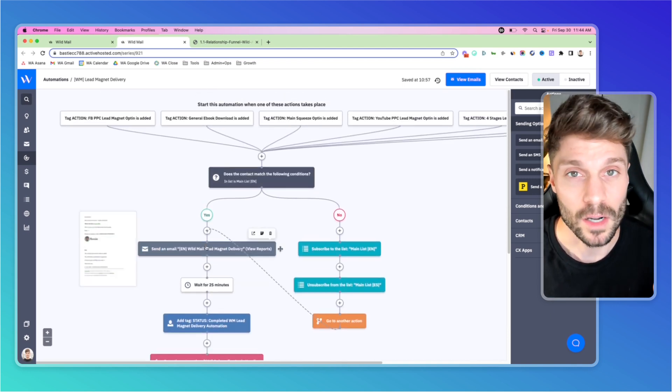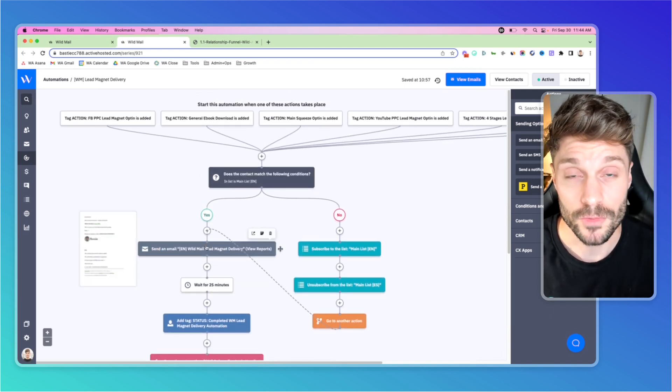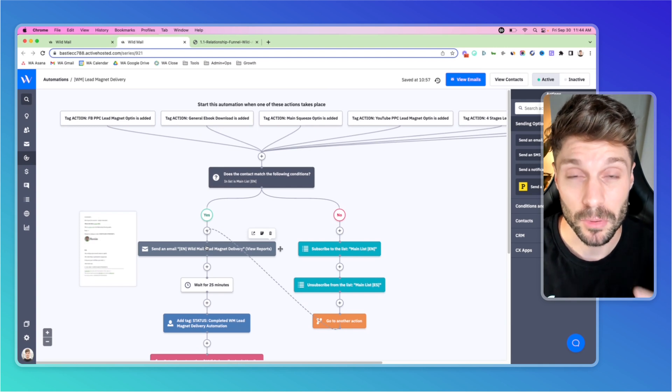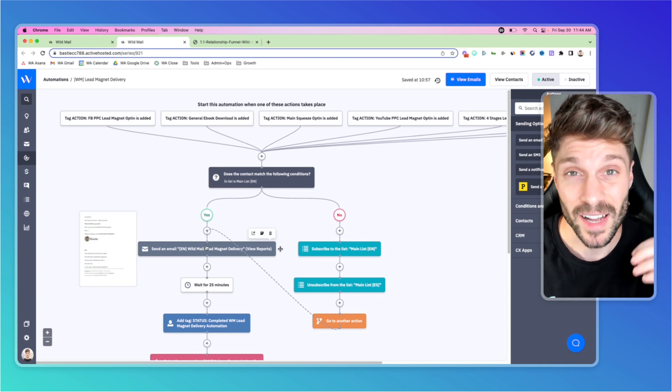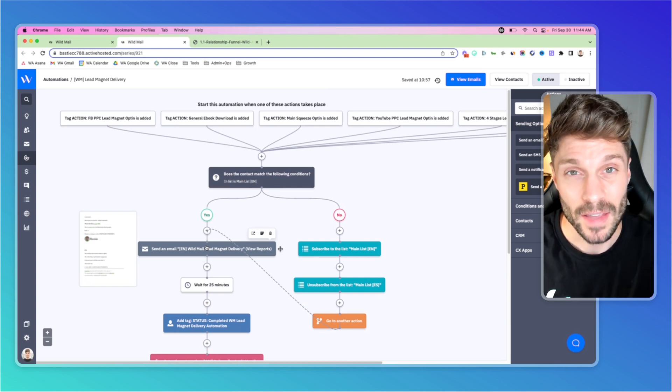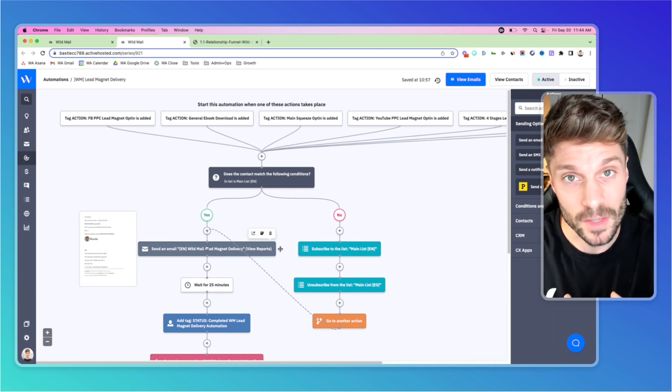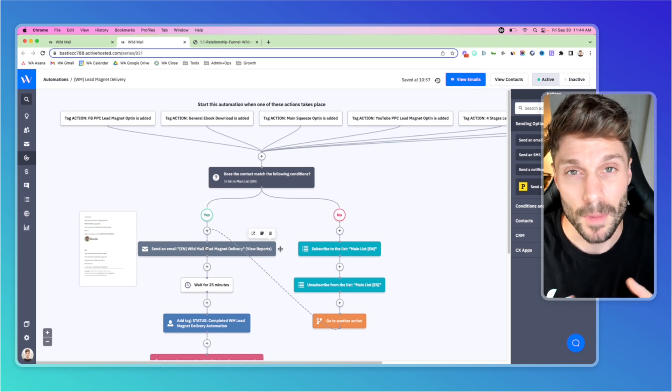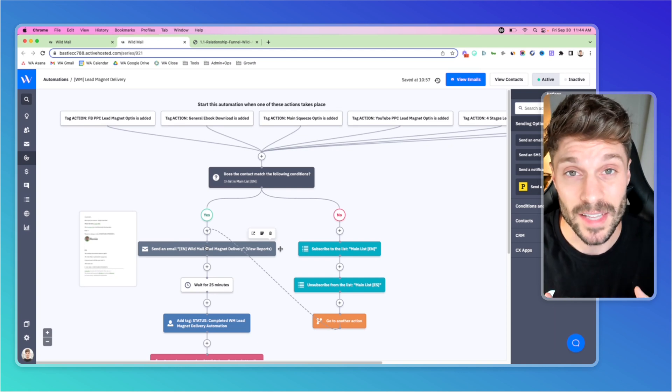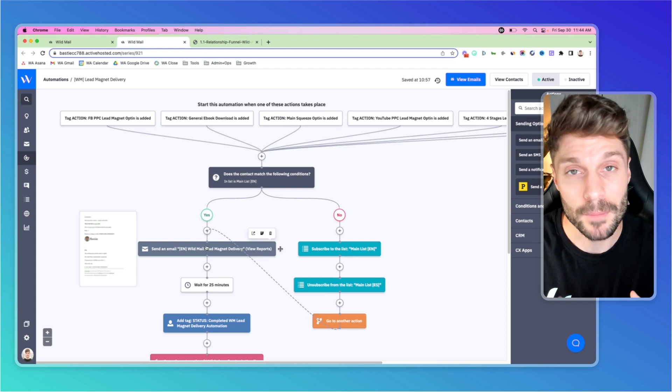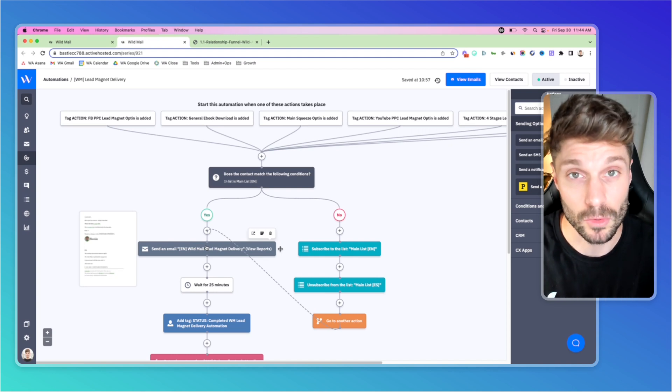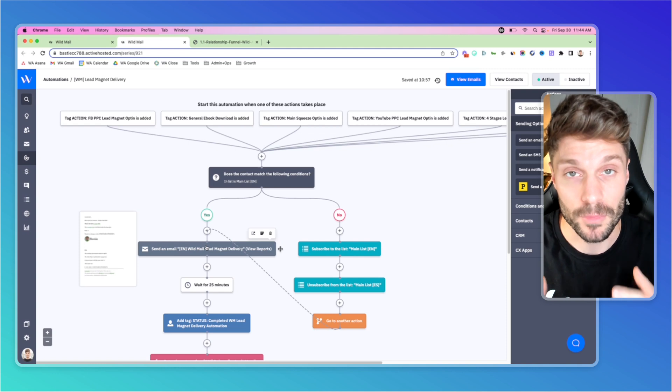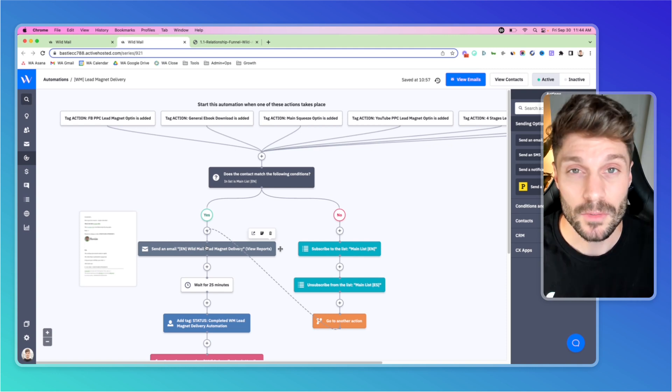If you're wondering what content you should use for your lead magnet, try to think of a problem that your ideal customer or client has, and then think about what you can offer them upfront to get them closer to a solution. Remember, you'll be using this to help build your authority and help them know, like, and trust you as you continue to grow that relationship with them and move them through your funnel.